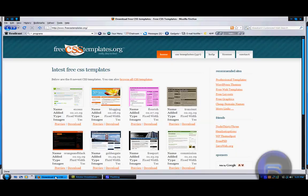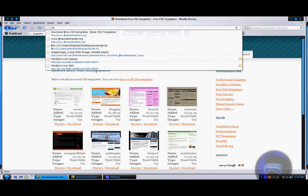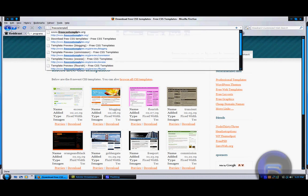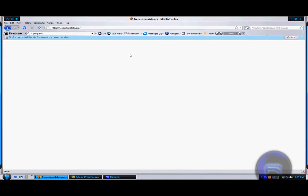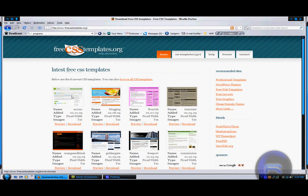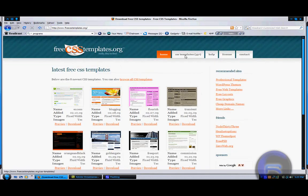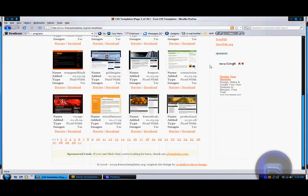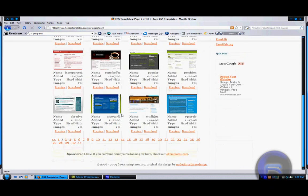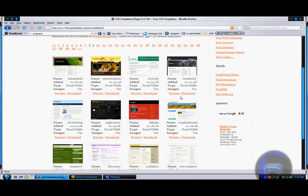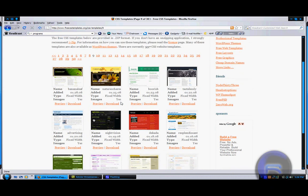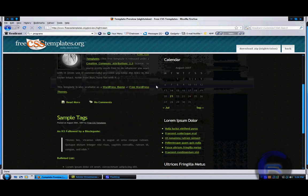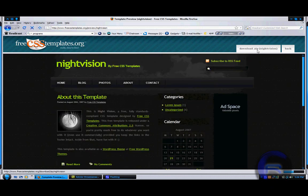First thing you're going to do is go into your internet browser and type in FreeCSSTemplates.org. These are all the latest templates right here, but you can go into all the CSS templates and then just search them. If you find one that you like, just click a random page. You click it and you can preview it first before you download it, and when you're ready to download just click that.